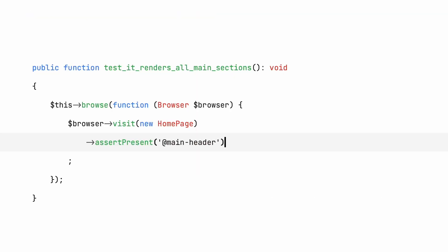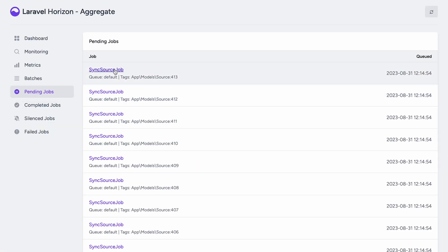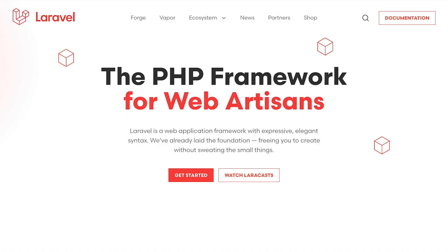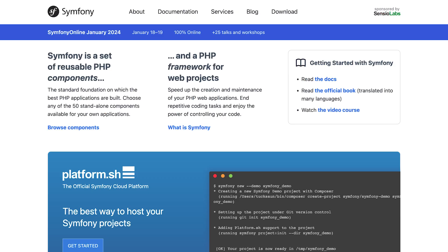Browser testing — that's Dusk. Queue management — Horizon. MVC and front-end starter kits — Laravel or Symfony, whatever you like. And the list goes on.